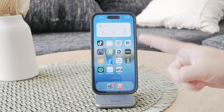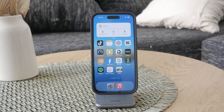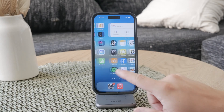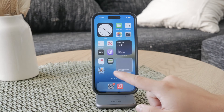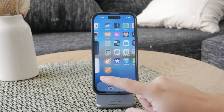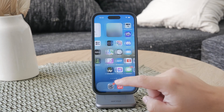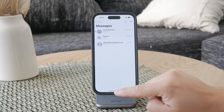Hey, what's going on? Welcome back to another Foxtech video. In this one we're gonna walk you through the process of deleting messages on your iPhone. Whether you want to free up some space or just clear out old conversations, I'm gonna guide you through it step by step. Let's get started.